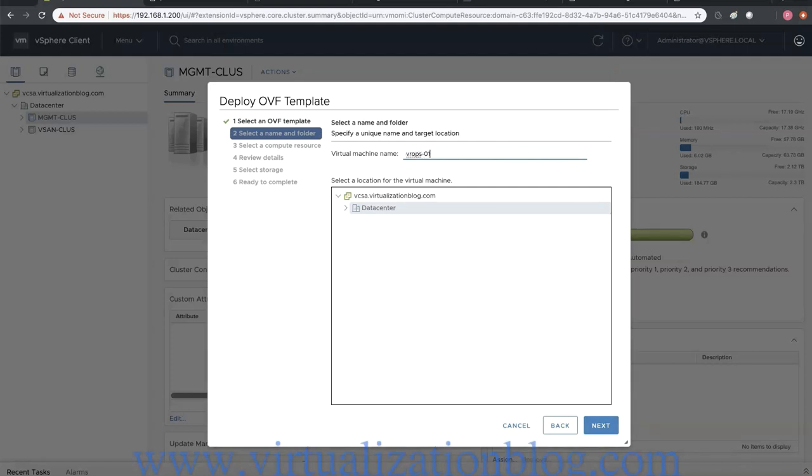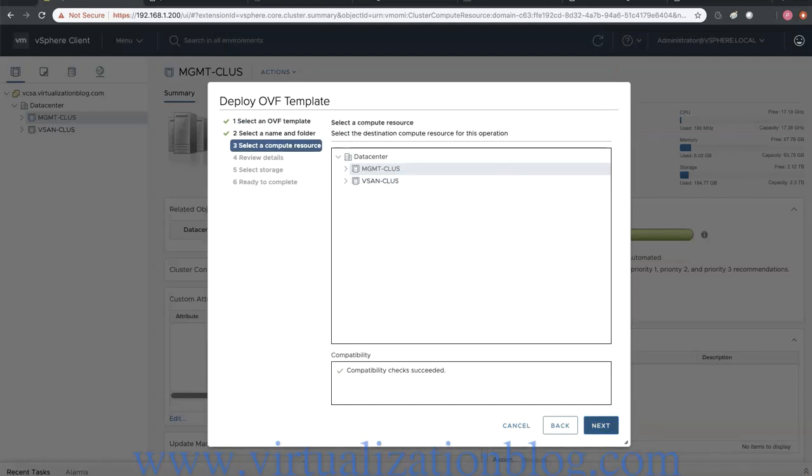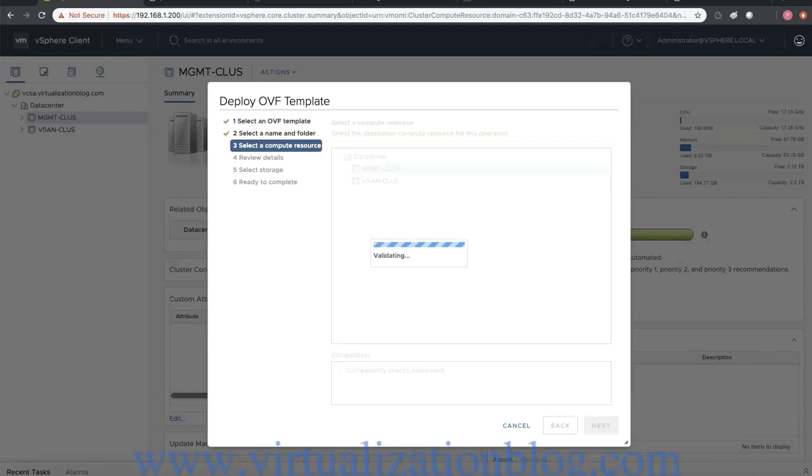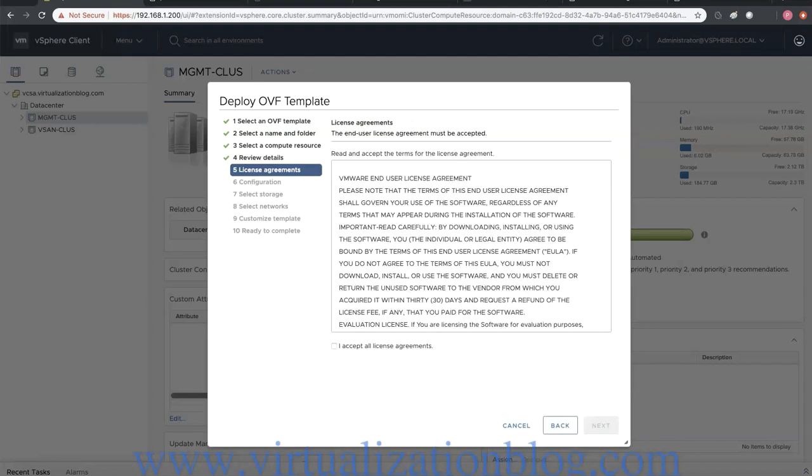Type in the virtual machine name and choose Next. Choose the cluster where you want to deploy vRealize Operations Manager and choose Next. Review the details and choose Next.